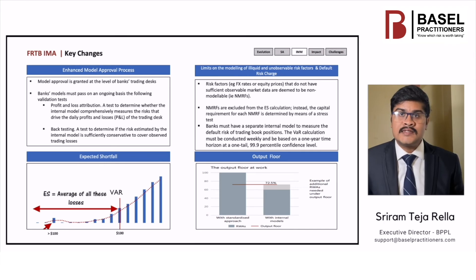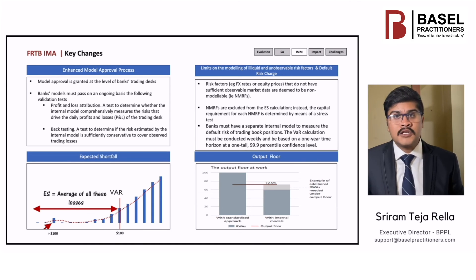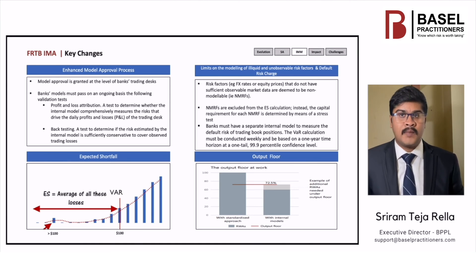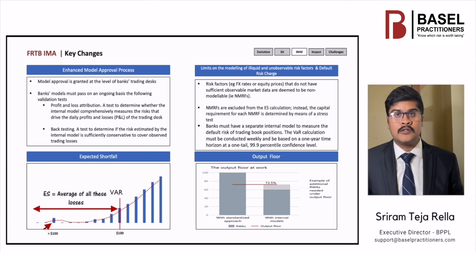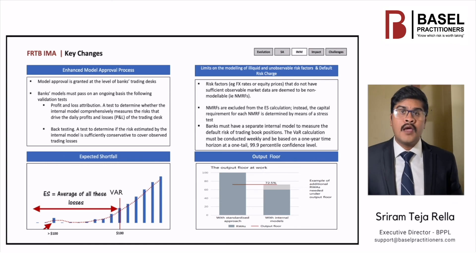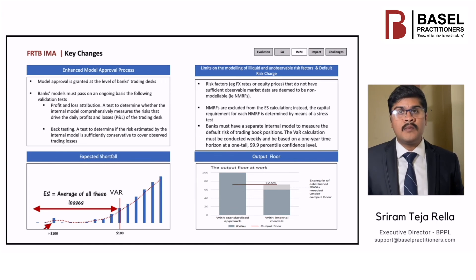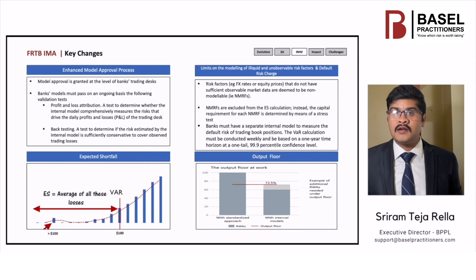This limits the benefit a bank can gain from using internal models to 27.5%. The output floor is designed to reduce the inconsistency in RWAs not justified by risk fundamentals. This was the most controversial aspect of the package, with some BCBS members initially resisting this proposal. Due to the potential impact of the floor, BCBS has agreed to implement it over a phased period of five years. This is a brief overview of the IME approach under FRTB.